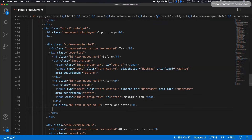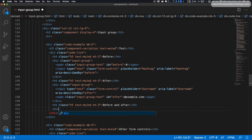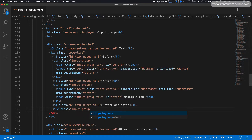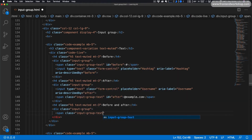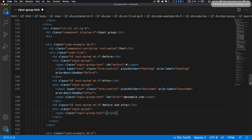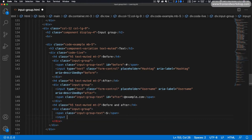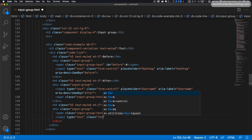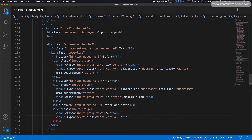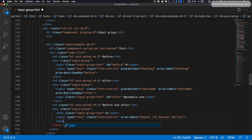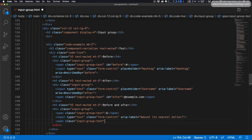Now let's create the next example with text both before and after our input. We start with a div tag with the class input-group. Before the input we add a span with class input-group-text and the dollar sign. Then we add our input with type text and class form-control, and an aria-label attribute with the value amount to the nearest dollar. Then one more span tag with the class input-group-text and the text .00.